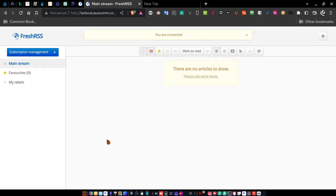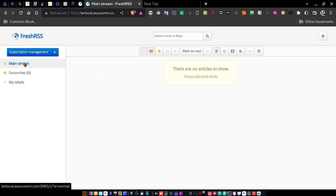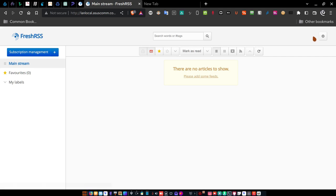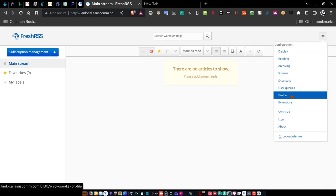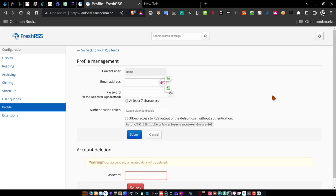Once you do that, it logs you into this basic screen and tells you there are no articles to show. You have no categories and no articles — just a mainstream with nothing in it. The first thing you'll want to do is come over to this gear in the upper right-hand corner, click the gear, and come down to Profile. Click Profile. The current username you provided will be showing there. You can put your email address in if you want, but just leave it blank for now. Come down to the password field.